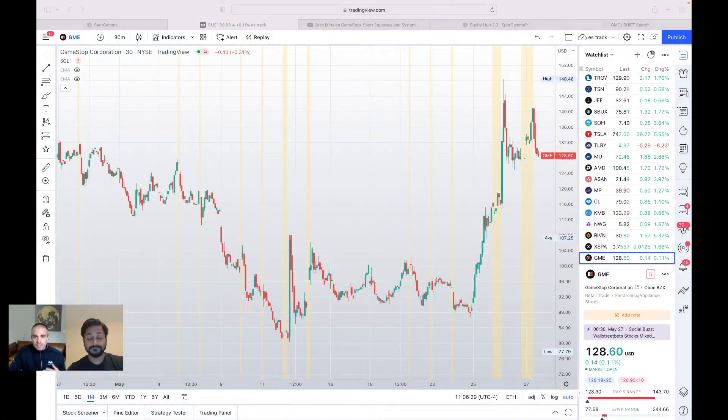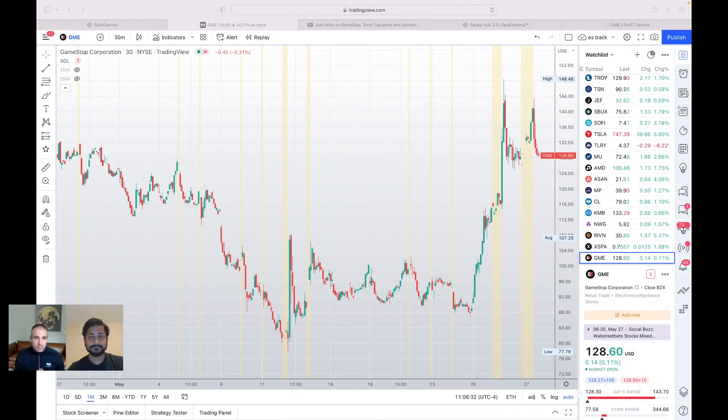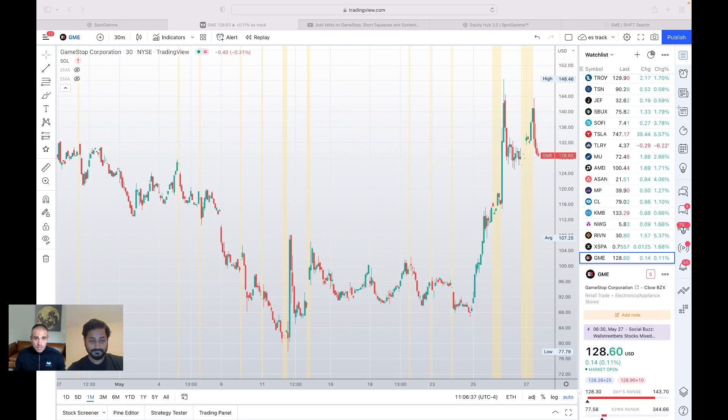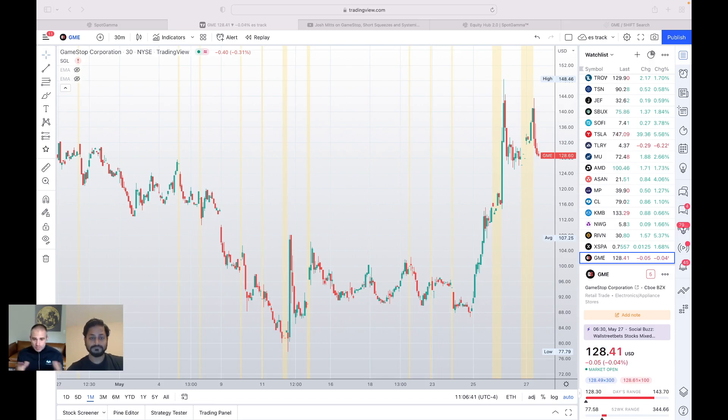Obviously, GameStop has had an amazing move recently, and we wanted to step in and do some analysis of that. There's an incredible overlay between some of the tools that we offer here at Spot Gamma and the incredible data that you guys offer at Shift. And so we want to show a crossover between those and how you can blend the tools together and really dig into exactly what's happening.